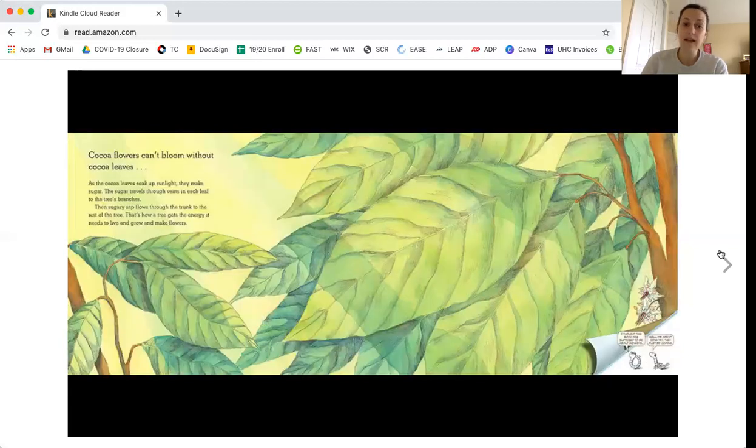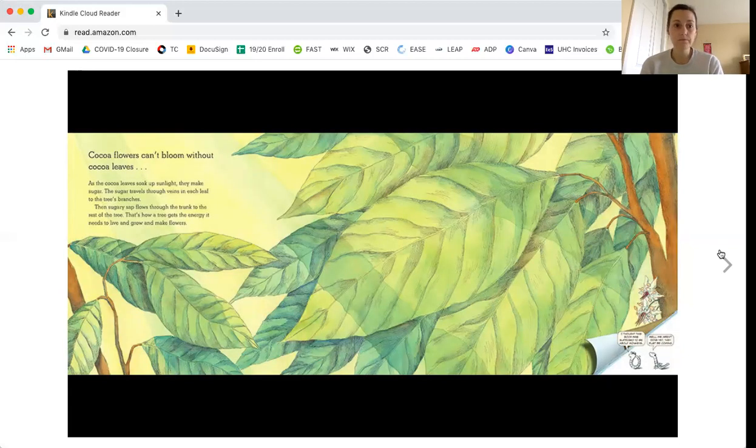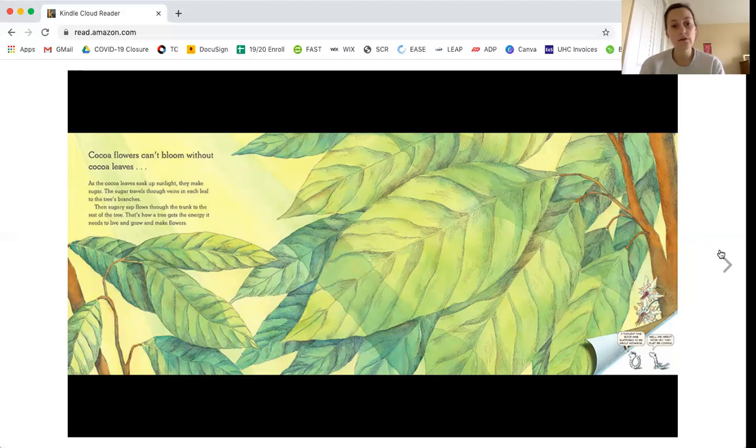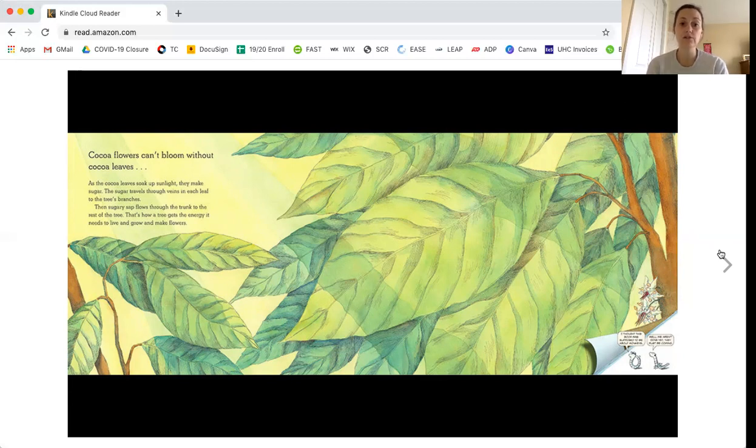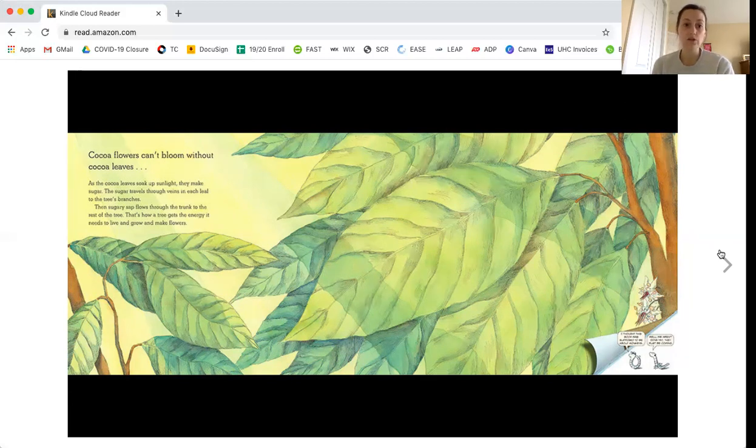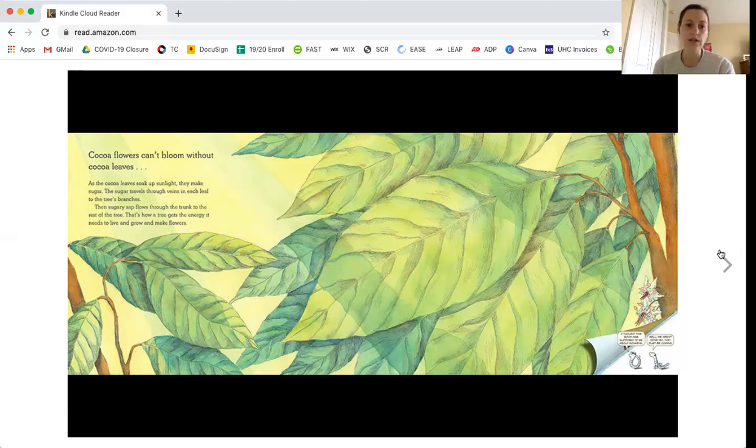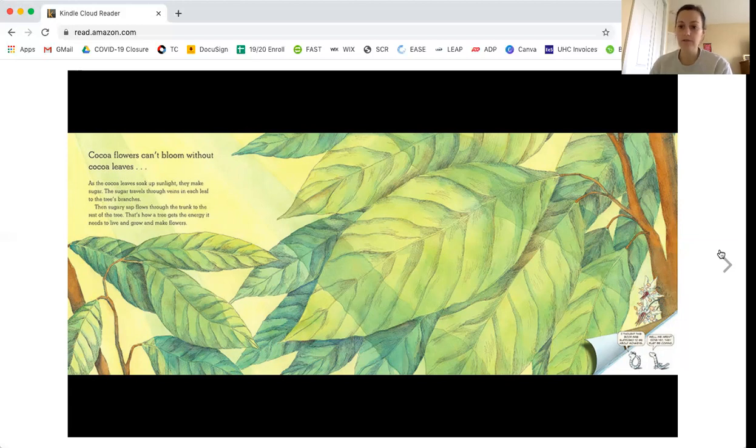Cocoa flowers can't bloom without cocoa leaves. As the cocoa leaves soak up the sunlight, they make sugar, and sugar travels through veins of each leaf to the tree's branches. When sugary sap flows through the trunk to the rest of the tree, that's how a tree gets the energy it needs to live and grow and make flowers.